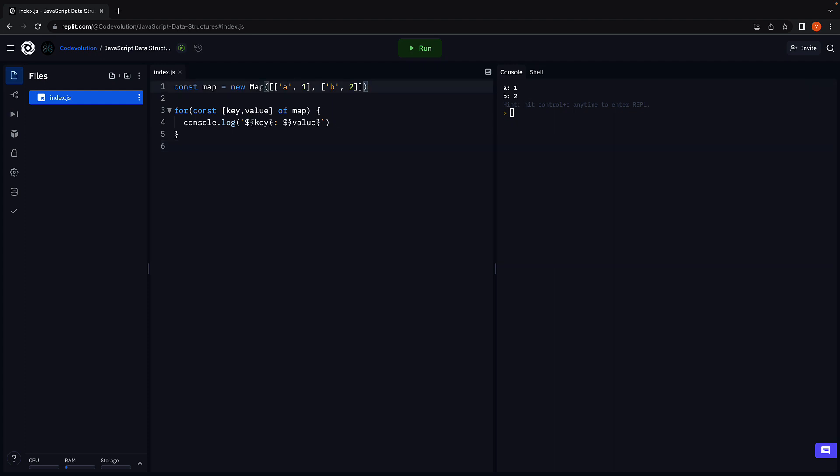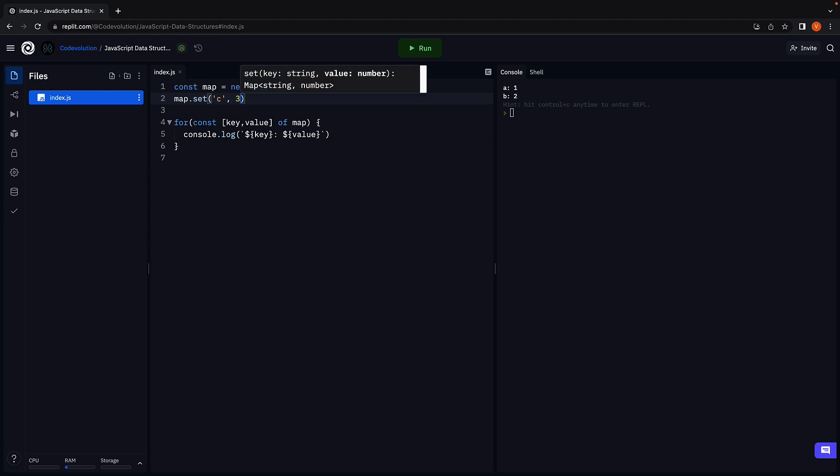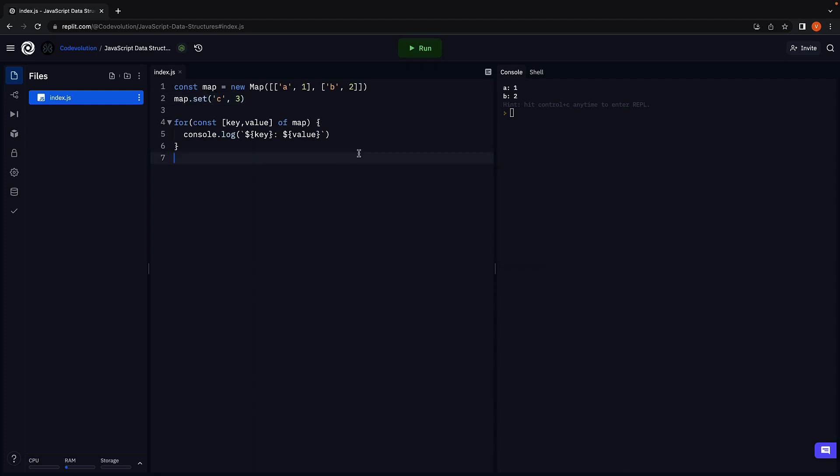To add a new value we can use the set method, so map.set, key is C, value is 3. Now this is a method and not the set data structure from the previous video, please do not get confused. Run the code and we see the three values.